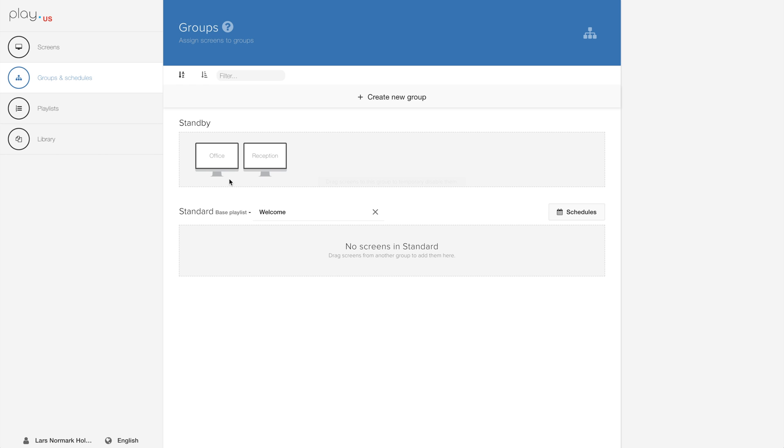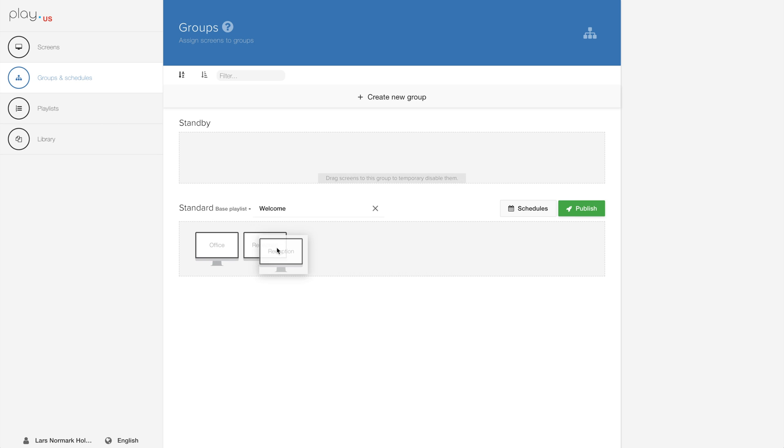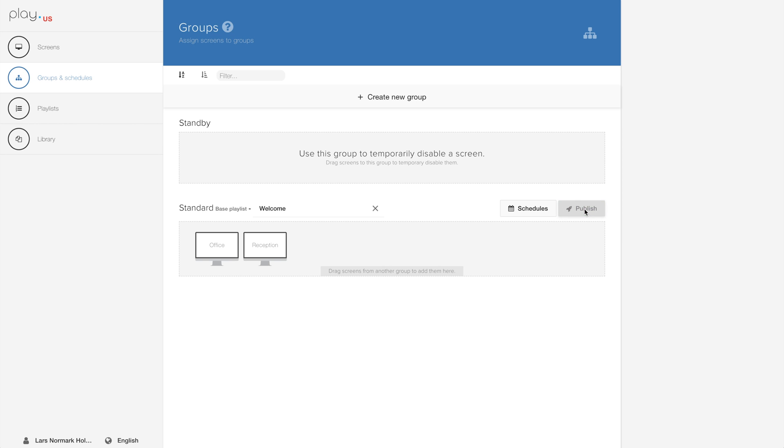To assign your screens to a group, you simply drag and drop your screens down into the group and then you hit the publish button. In a few seconds you will see up in the right corner that both the office and the reception screens are published.